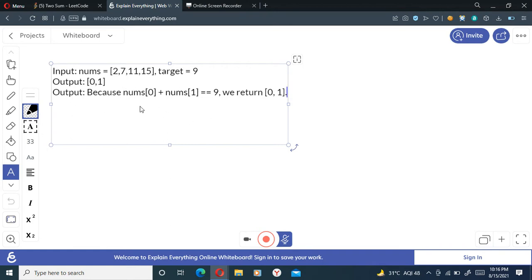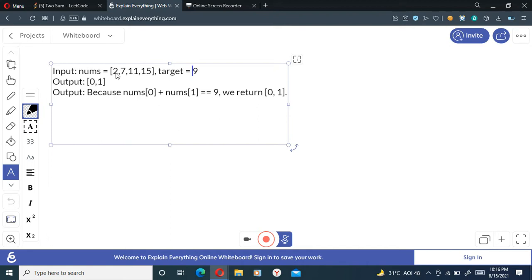So basically, let's check the problem statement again with the examples. We are given nums, the target, and we have to select two elements in the array which will add up to my target. So here we have the seven, and this is what you have to return - the indices of this.